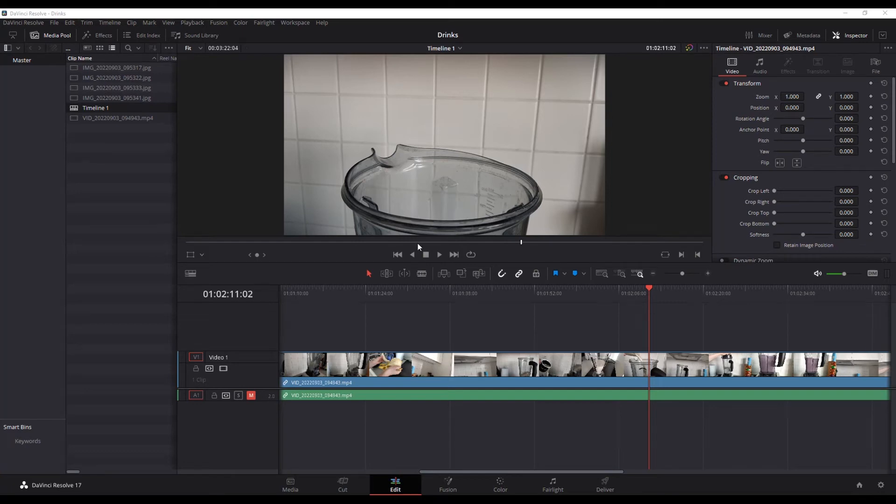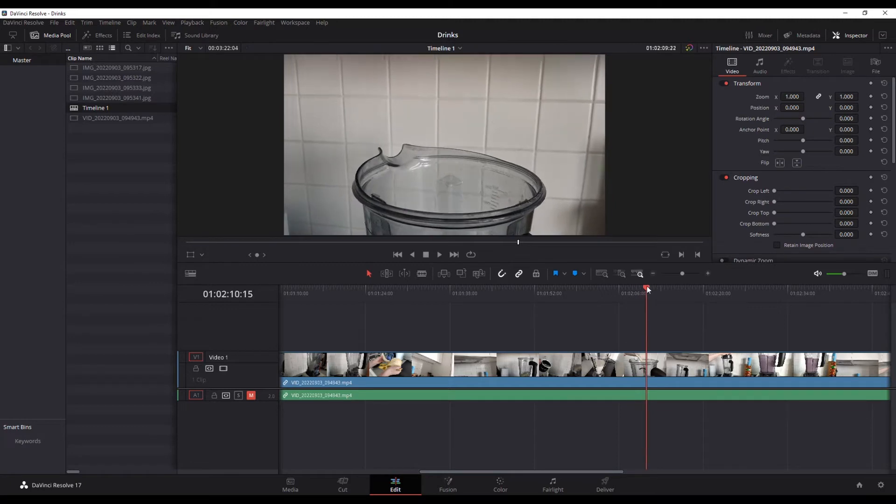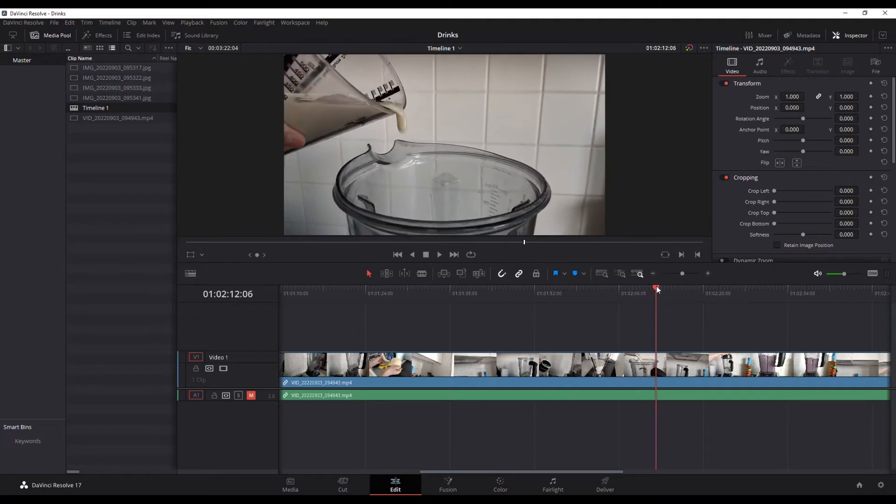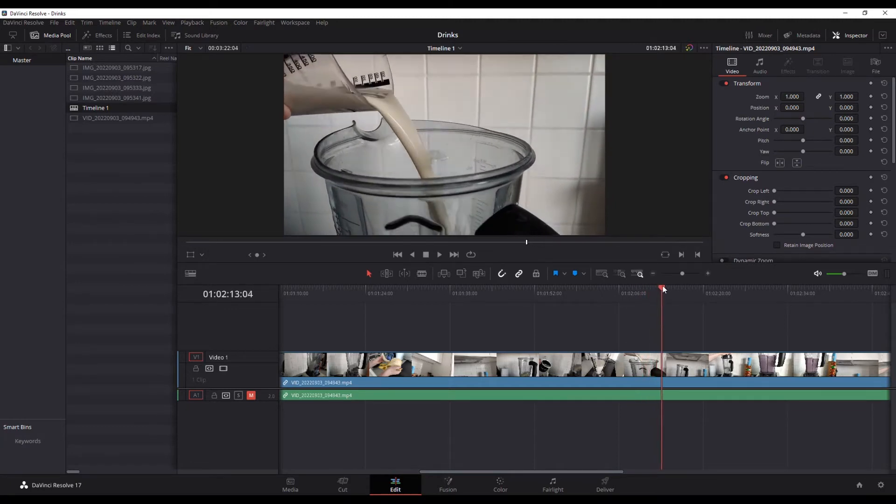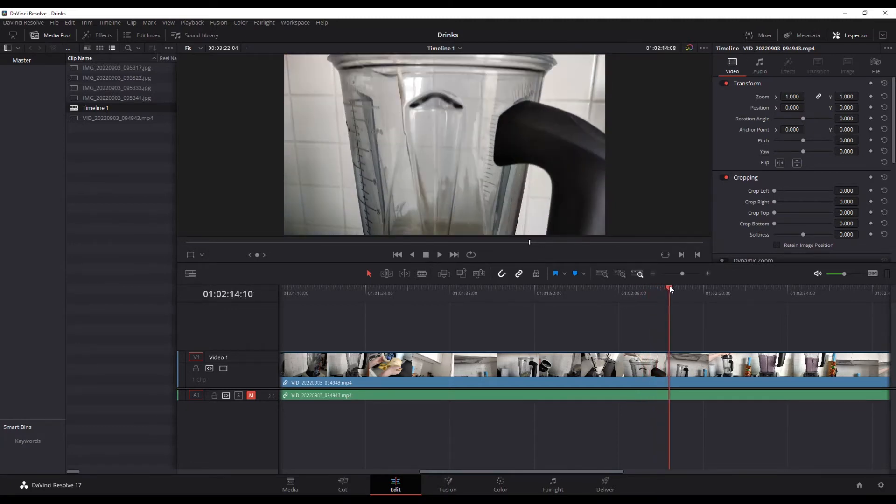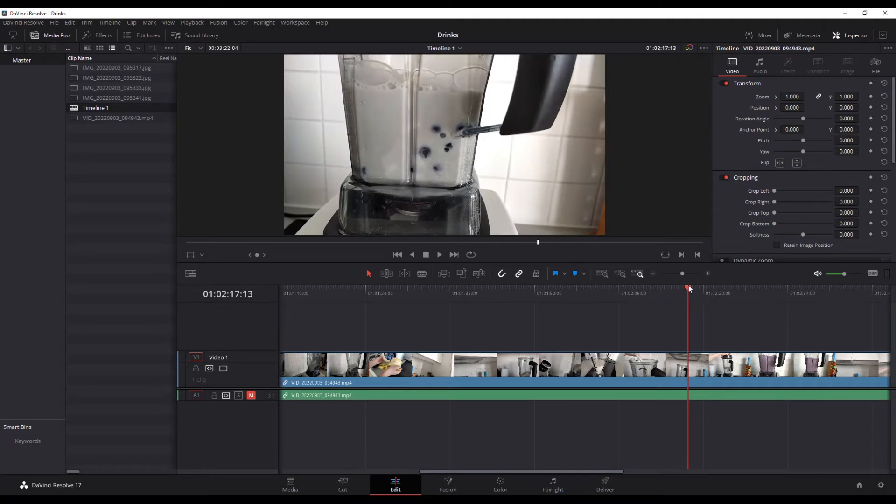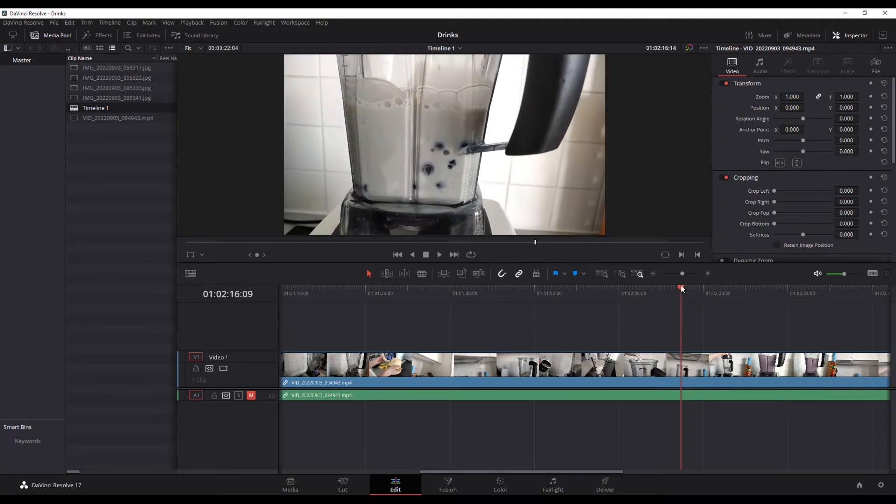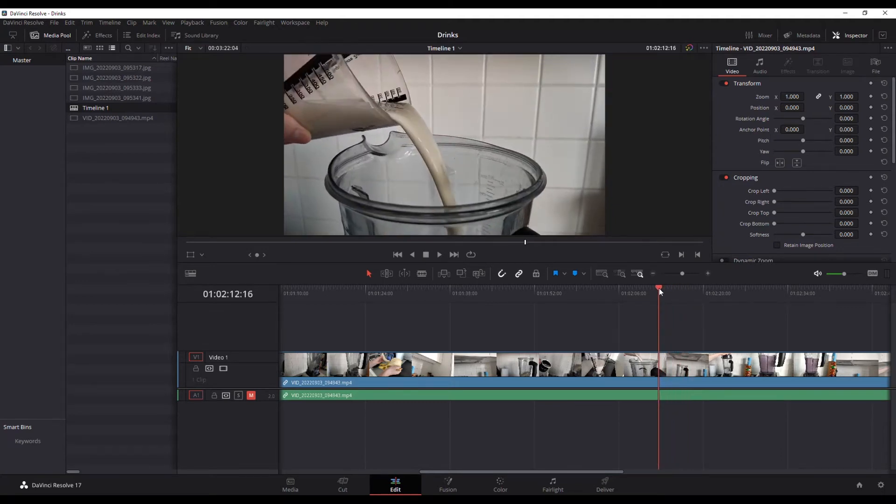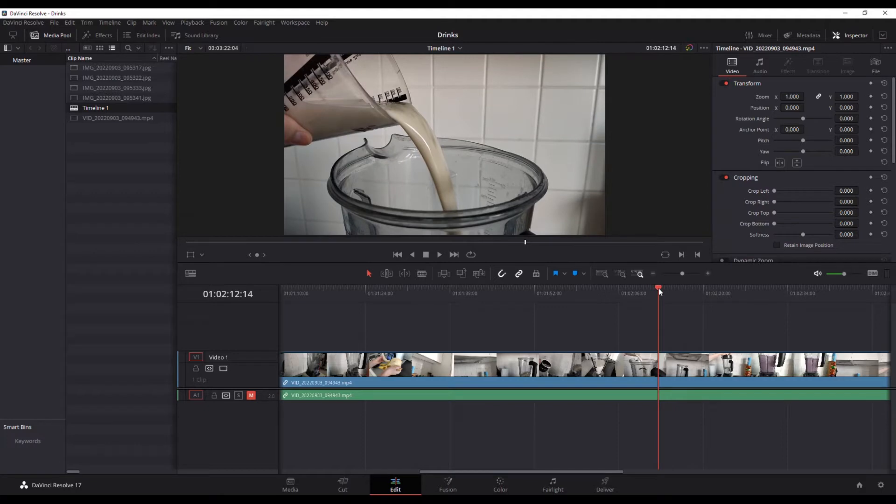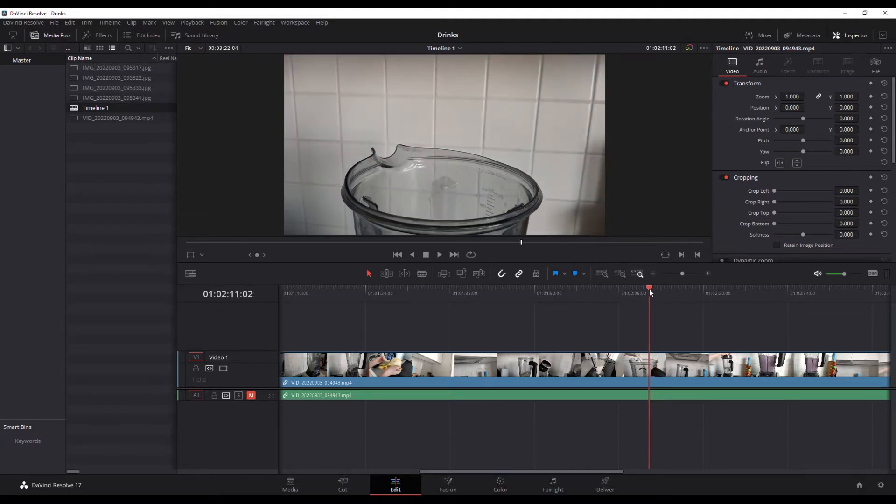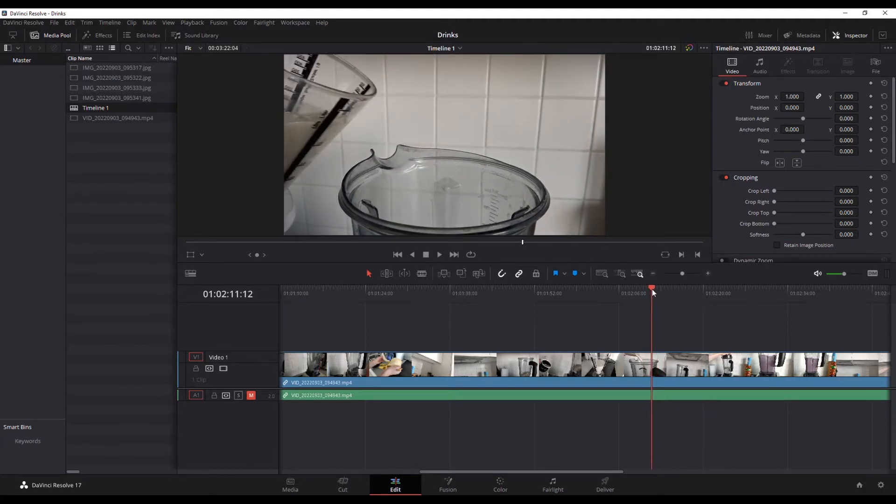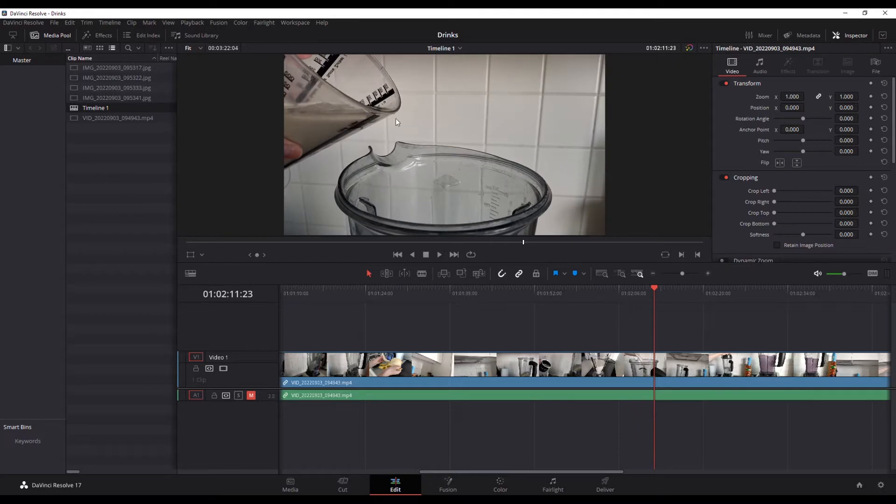I've got this video that I'm working with and I wanted to go from regular speed where the milk comes in, then slow down so the milk pours super slowly, and then speed back up to regular speed for the blending portion. So I'm going to do that by adding speed ramping. First thing I want to do is put my playhead where I want to start, right about there where the milk starts to pour.